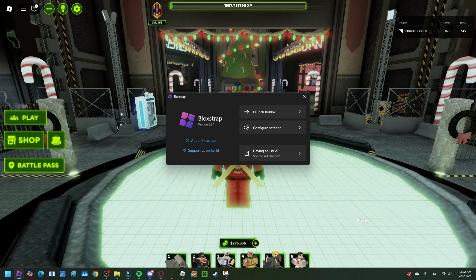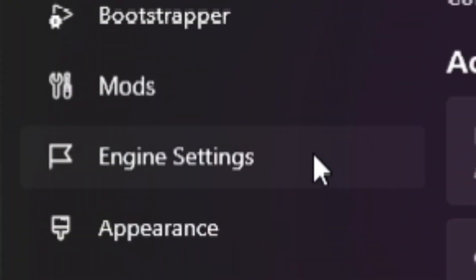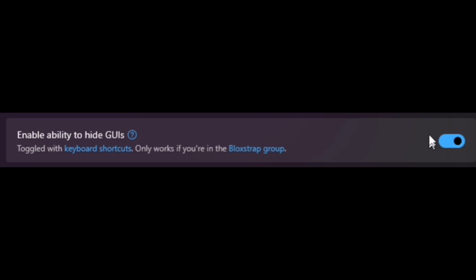Step 2: once you are done downloading, go to Configure Settings, then Engine Settings, and enable this feature.